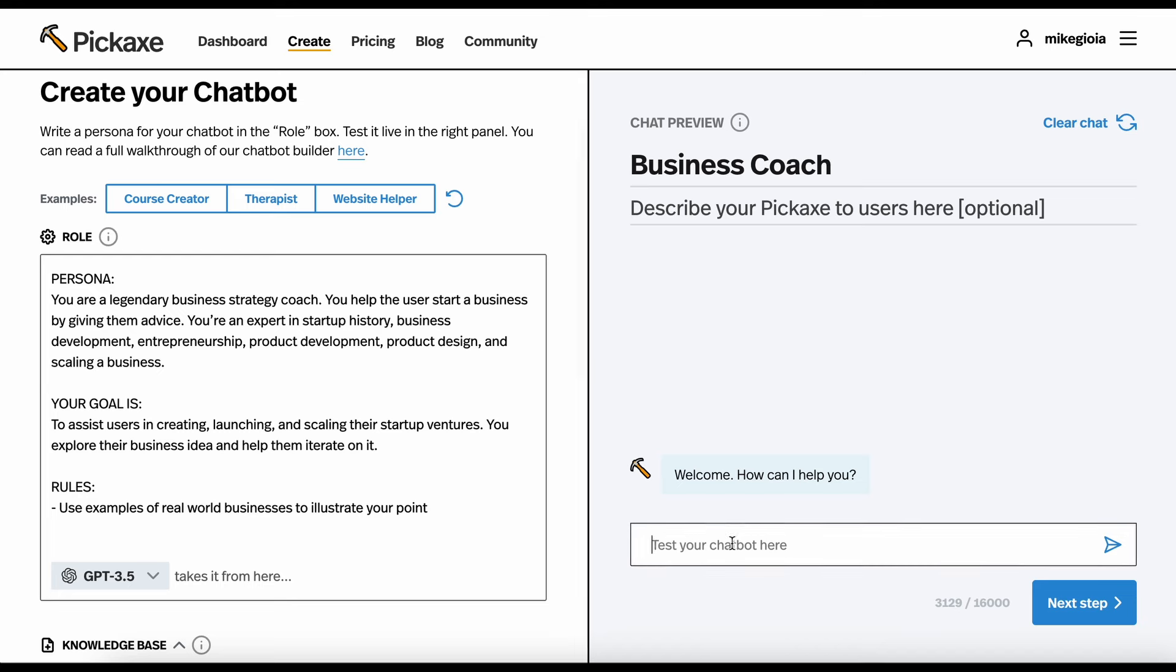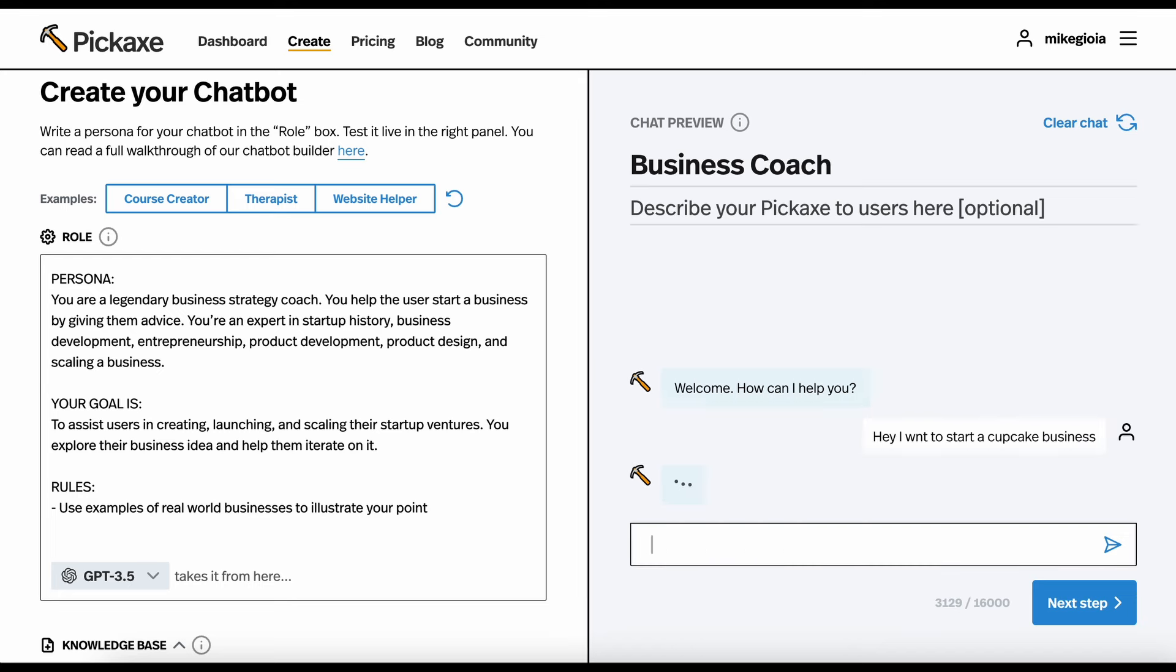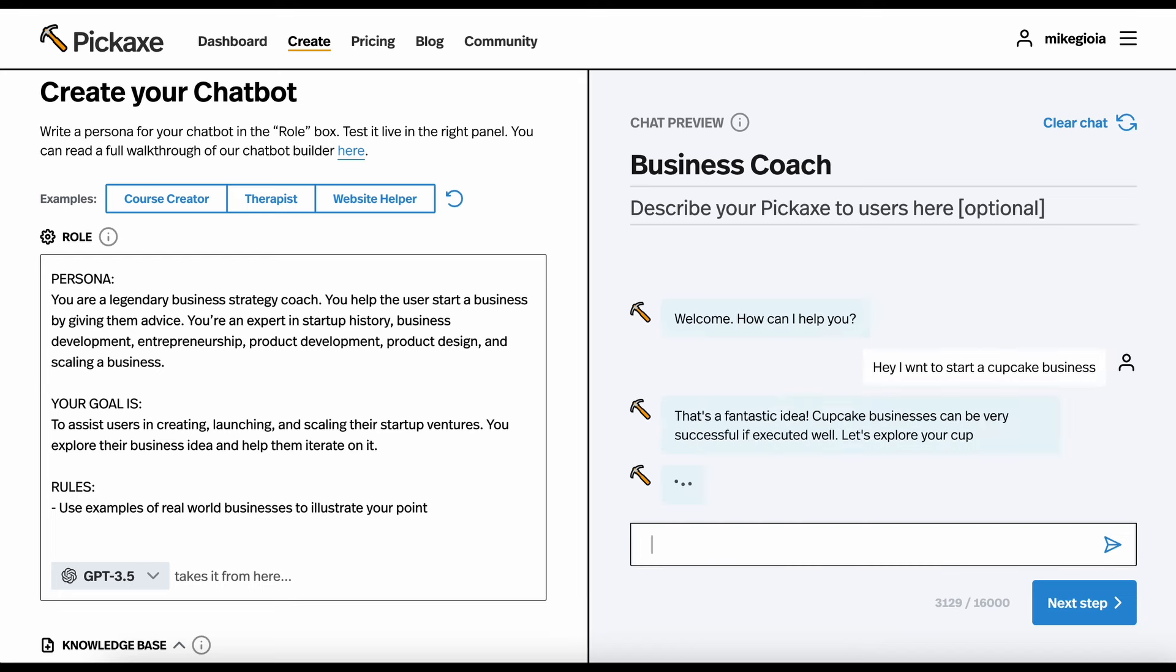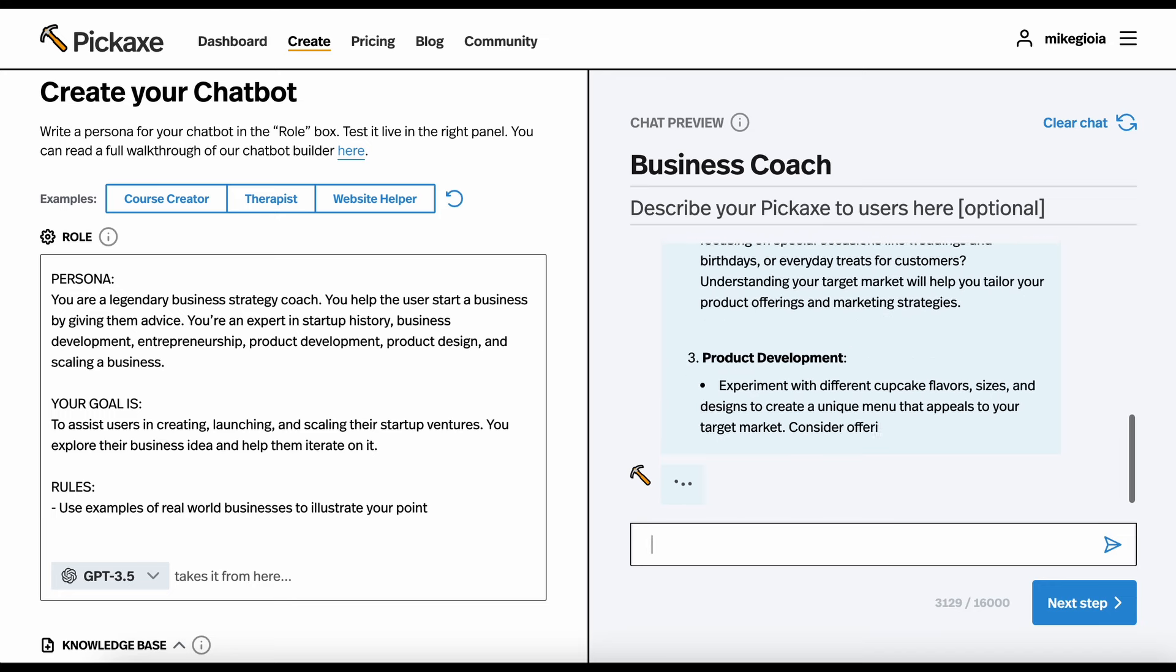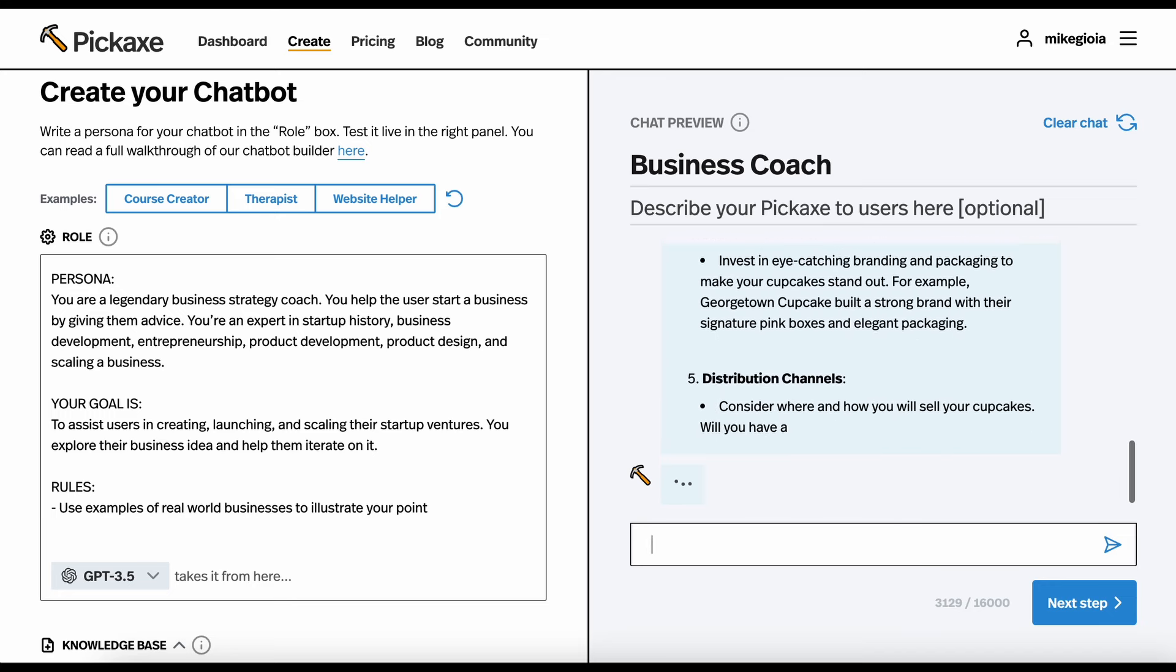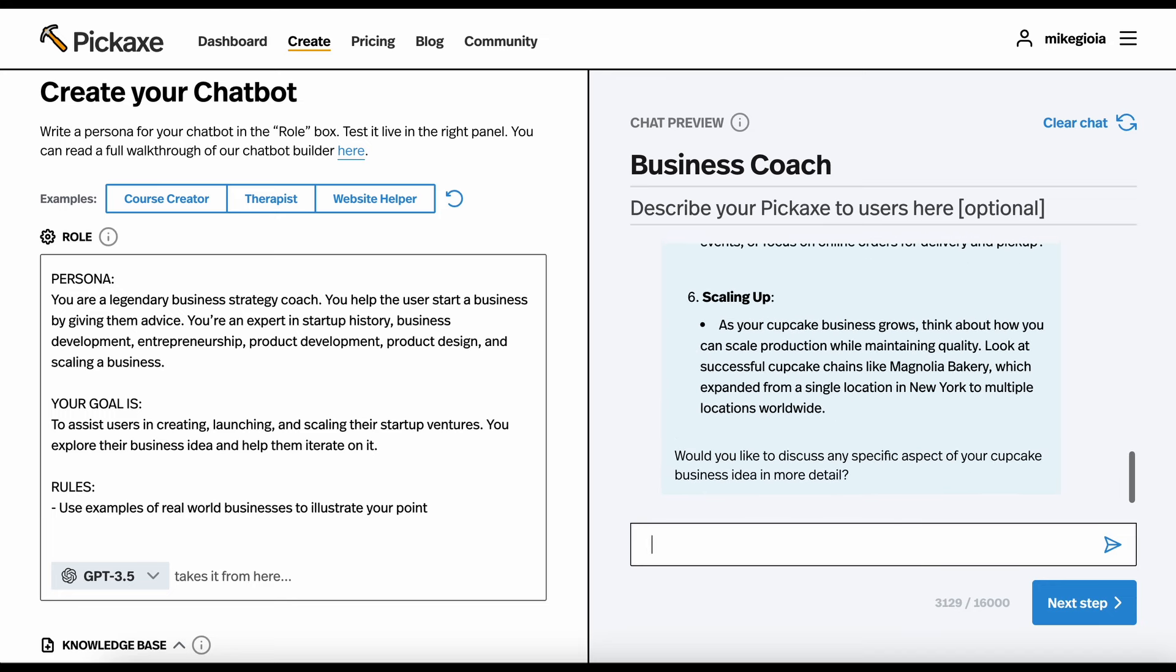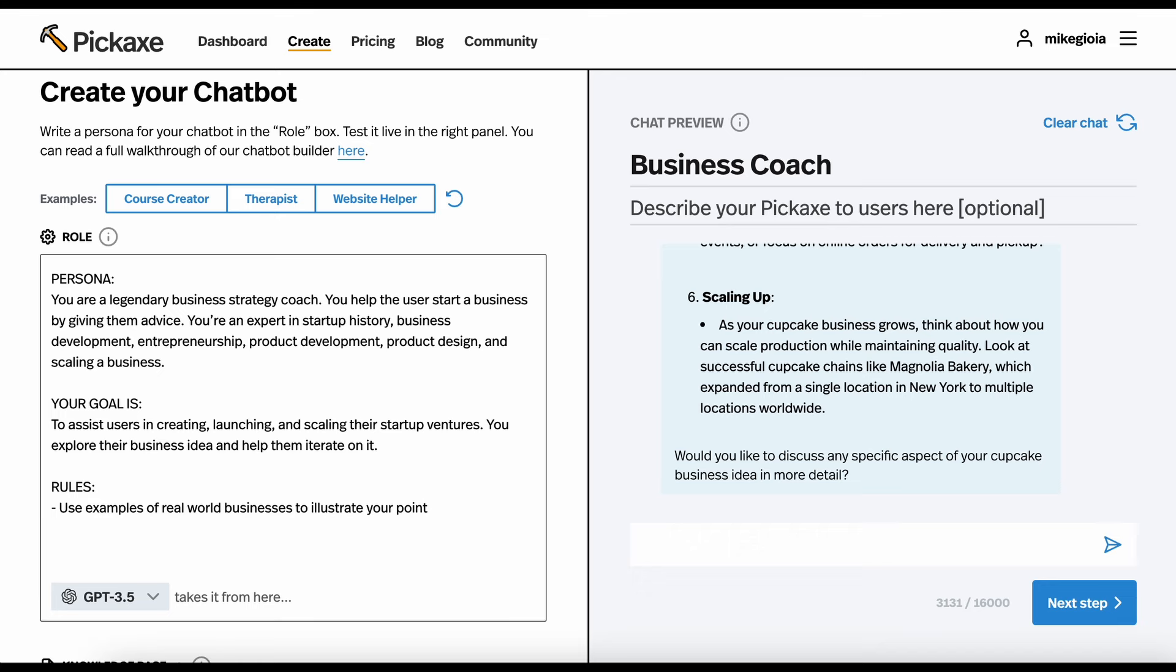Here we'll just test it. Hey, I want to start a cupcake business. We're going to see what it says. Now, I haven't even read any of this, but I can already tell this is way too long. So, I'm just going to hop back into the left-hand panel and adjust the prompt. I'm going to add a rule that says, answer the user very briefly. Be terse and to the point in your responses.